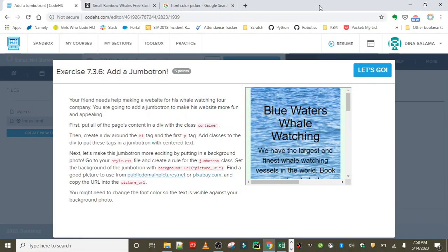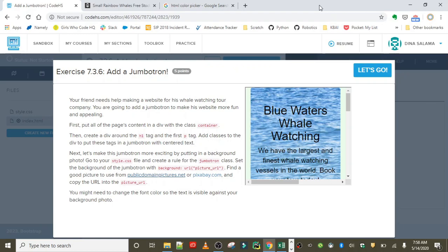Welcome to the next and final exercise in the jumbotron lesson: add a jumbotron. In this exercise, our friend needs help making a website for his whale watching tour company. We are going to help him by adding a jumbotron to make his website more fun and appealing.